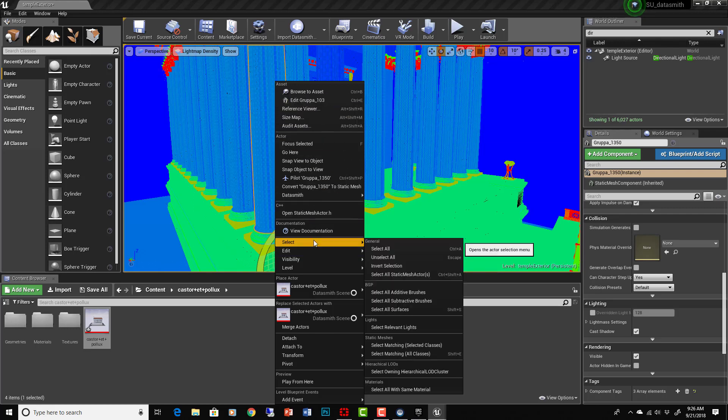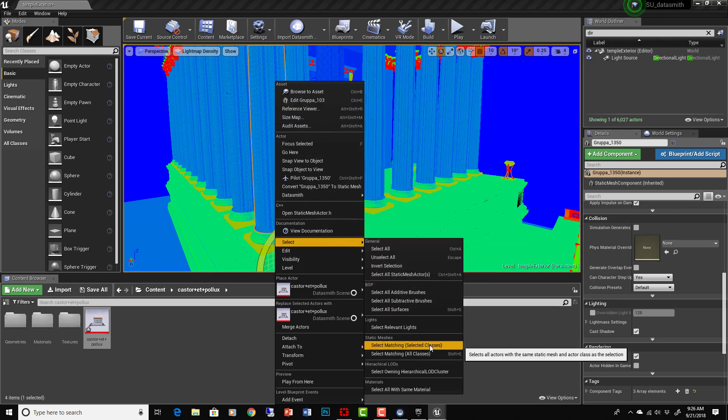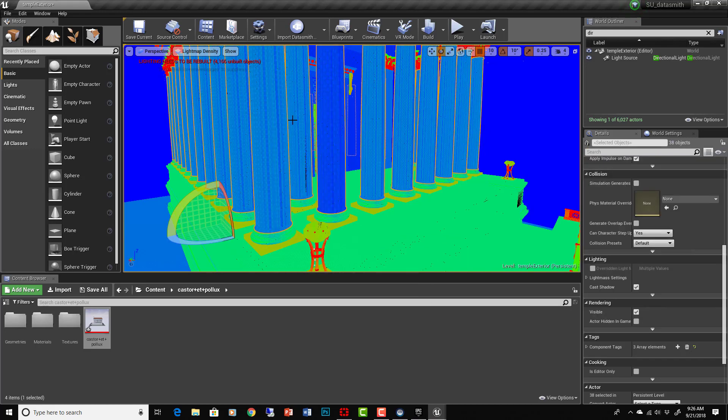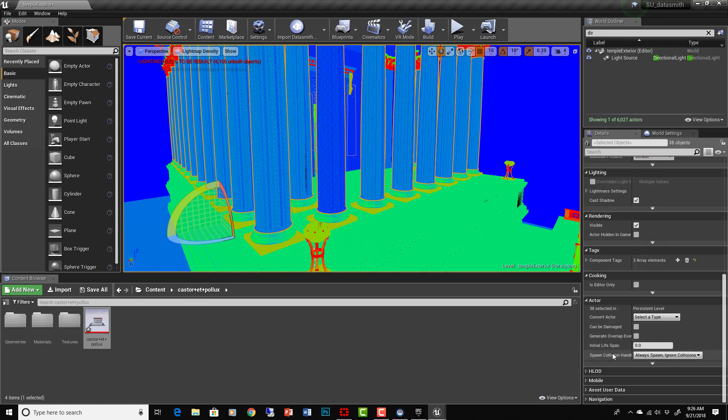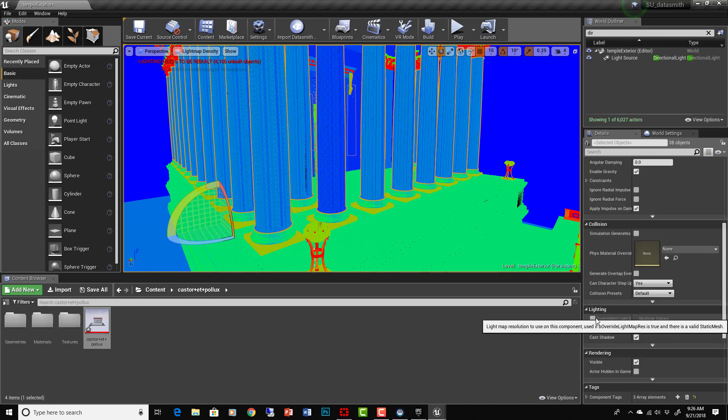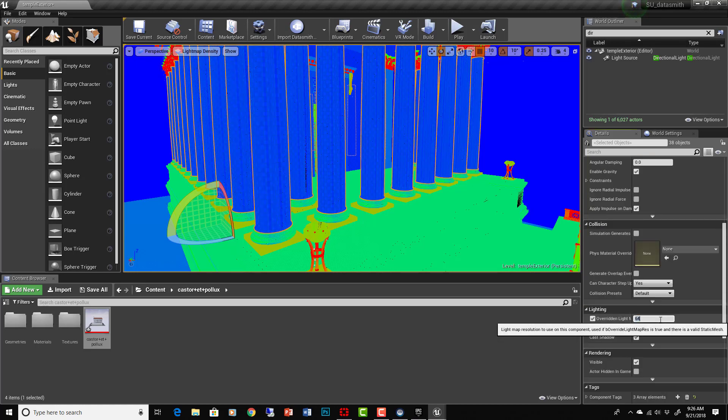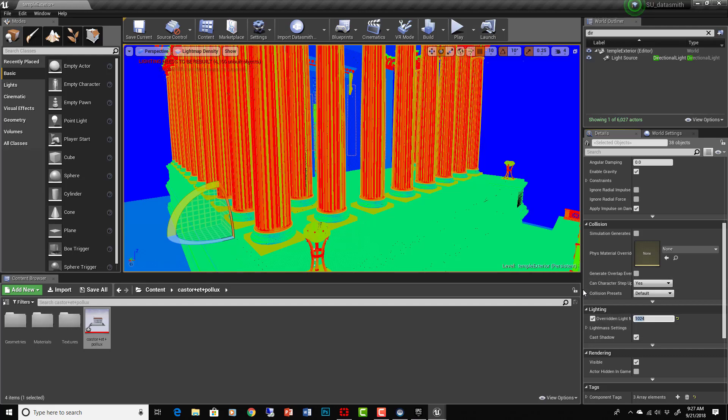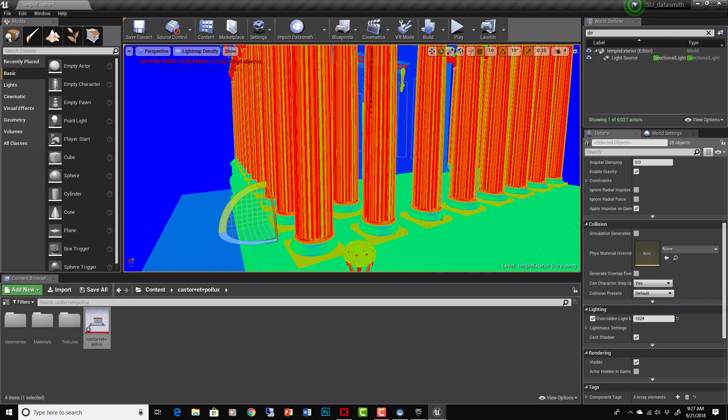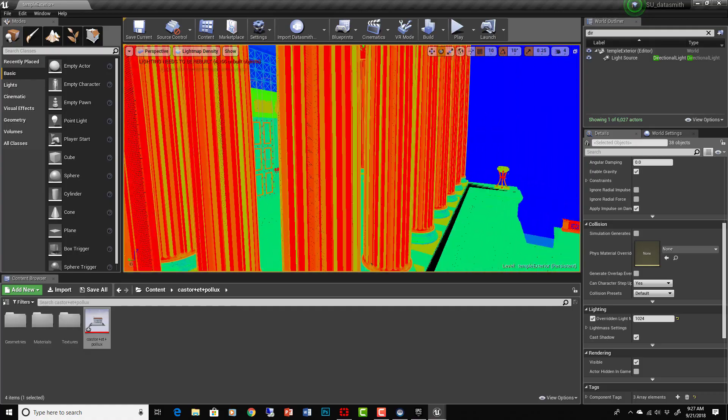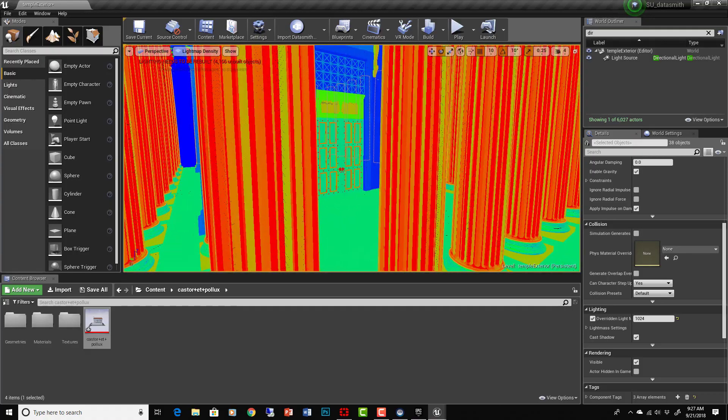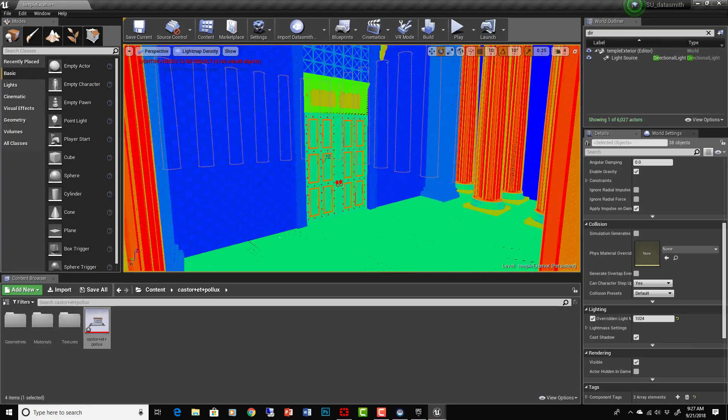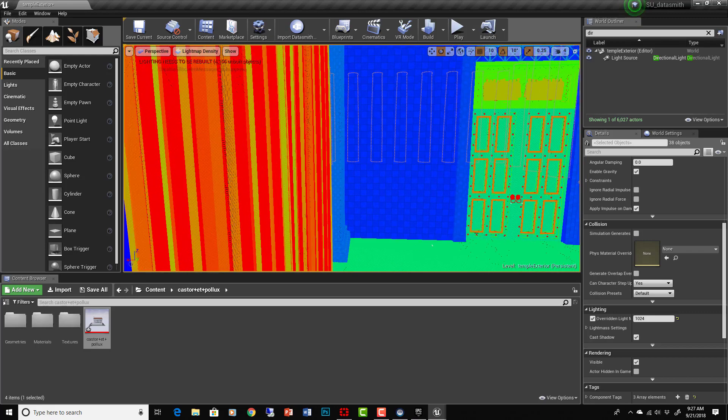It selects all the columns that are similar here. We can overwrite all of those together by hard coding it in to say 512, looks good, maybe 1024. Now you'll see the mapping isn't exactly right on all these things. That's where SketchUp is going to fall short - it doesn't have all the tools necessary to make this stuff just right.